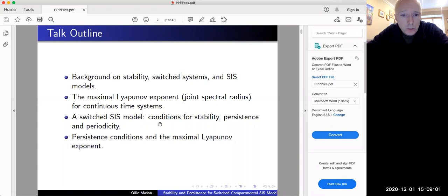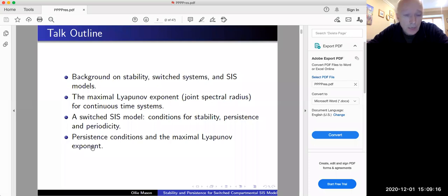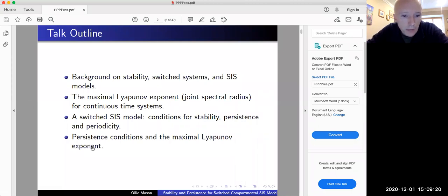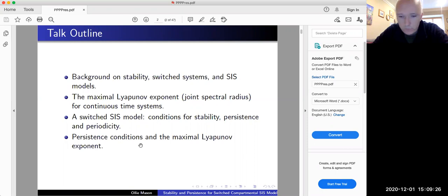I want to give some results that describe conditions for stability, persistence, and the existence of periodic solutions for this switched model. In particular, I want to focus on some persistence conditions that we can express in terms of the maximal Lyapunov exponent, which naturally extend some results for the unswitched model to the switched model.